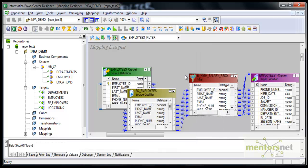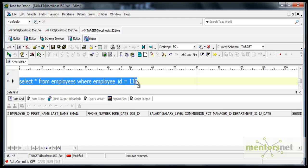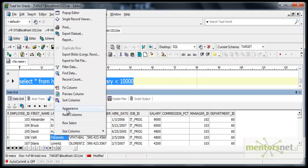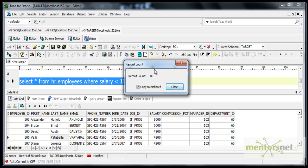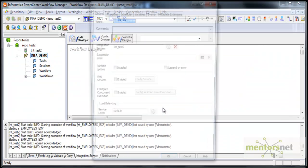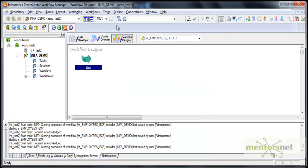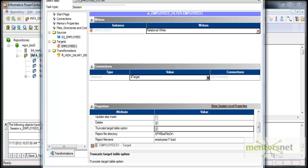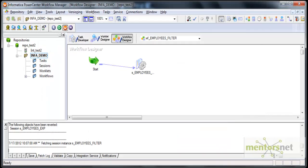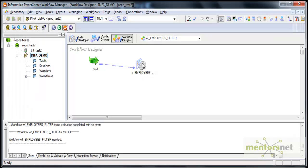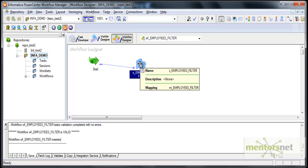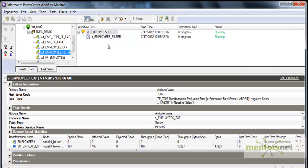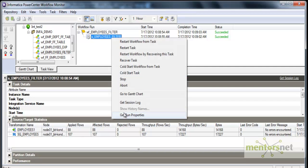Let me check how many records satisfy this condition in the database. I will run: SELECT * FROM HR.employees WHERE salary is less than 10,000. You can see there are 88 records. So I am expecting 88 records to go into the target from this transformation. I am creating a workflow with a session, giving the truncate table option so that it only loads these records and truncates earlier records. Running the session now — we can see only 88 records got loaded out of 107.